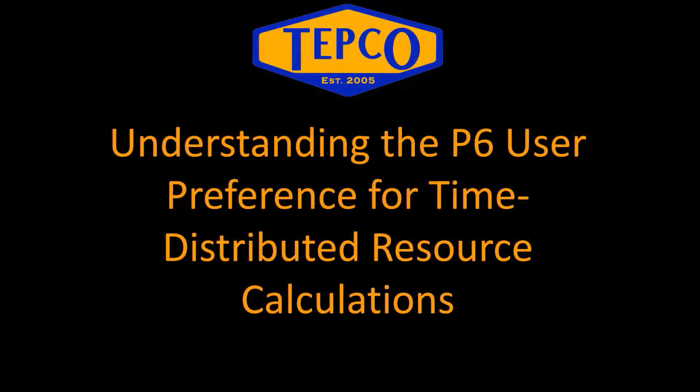I'm one of the P6 trainers and implementation consultants here at TEPCO. Today we're going to talk about understanding the P6 user preference for time distributed resource calculations.